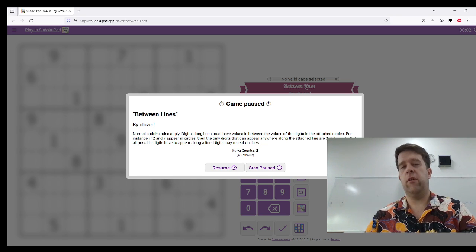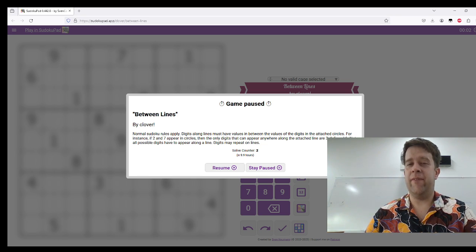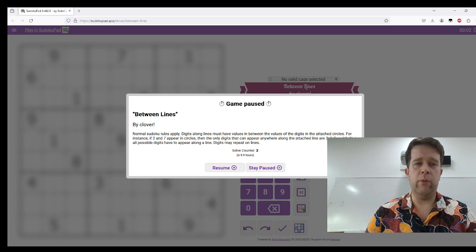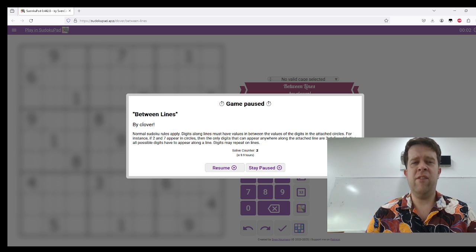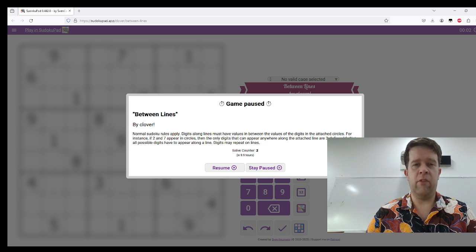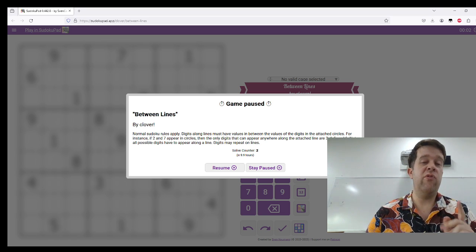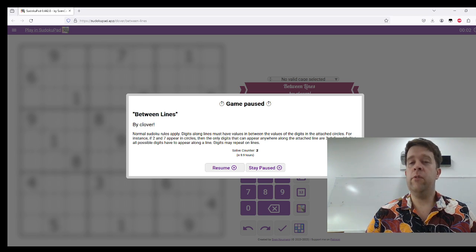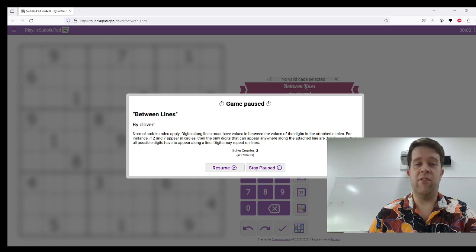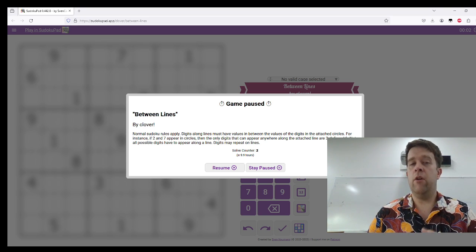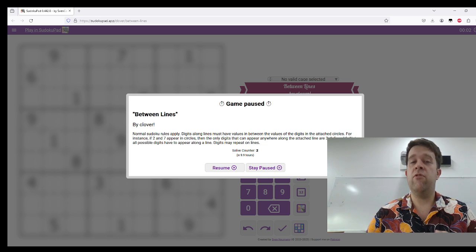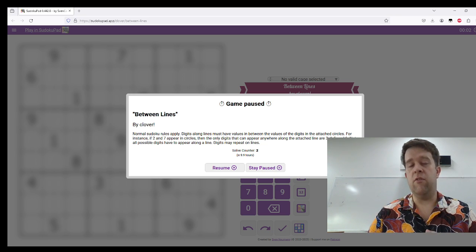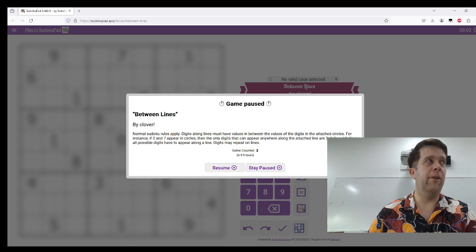Digits along the lines must have the values in between the digits in the attached circles. For instance, if 2 and 7 appear in the circles, then the only digits that can appear along the attached line are 3, 4, 5, and 6. Not all possible digits have to appear along the line. Digits may repeat along the lines.